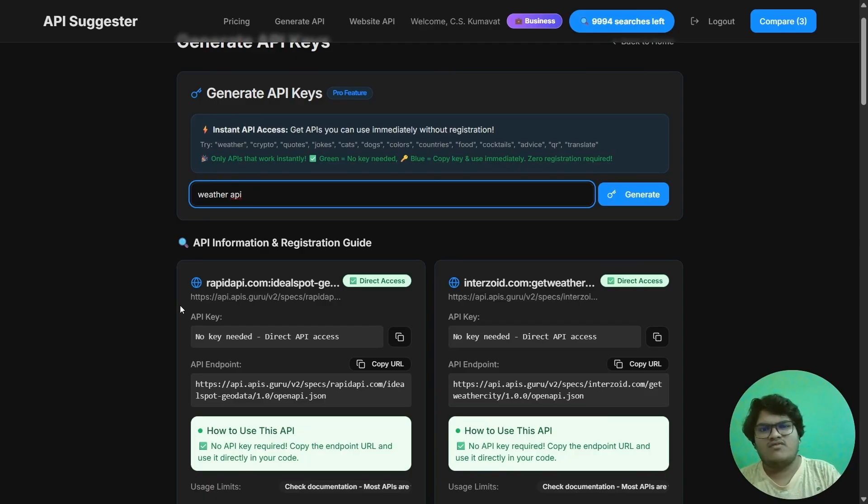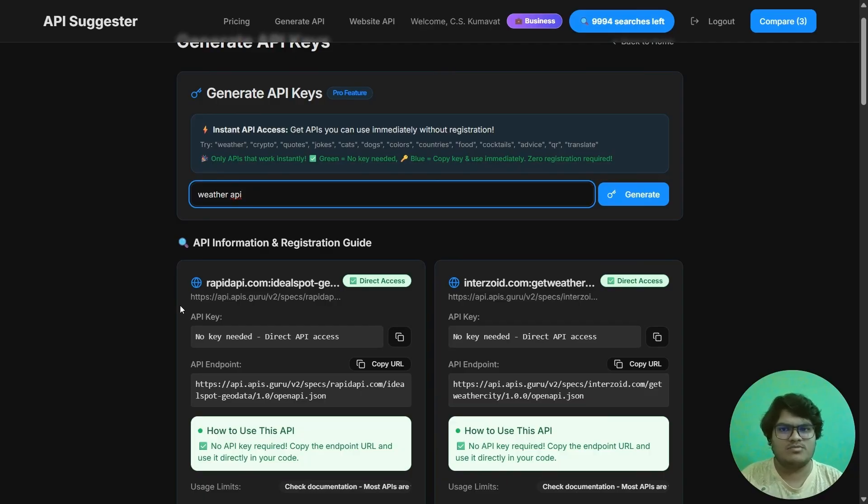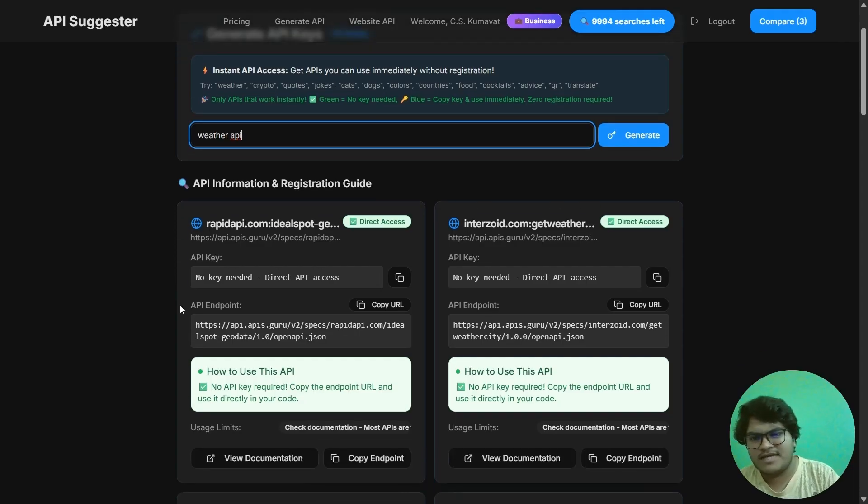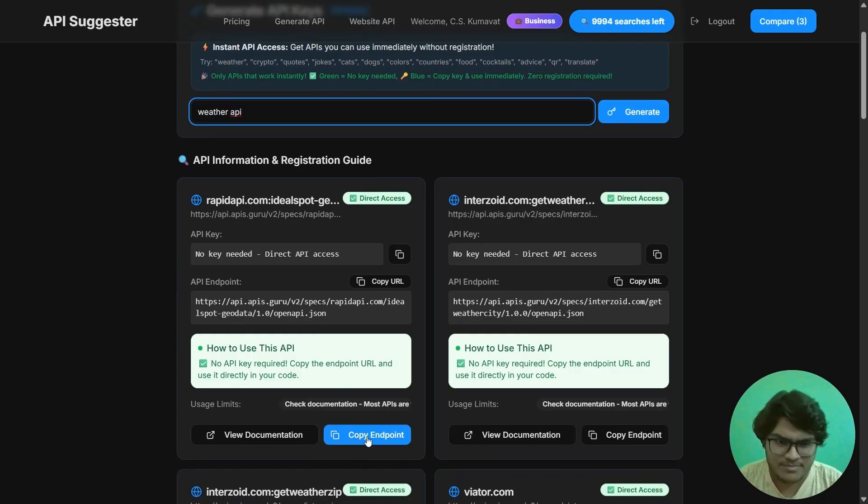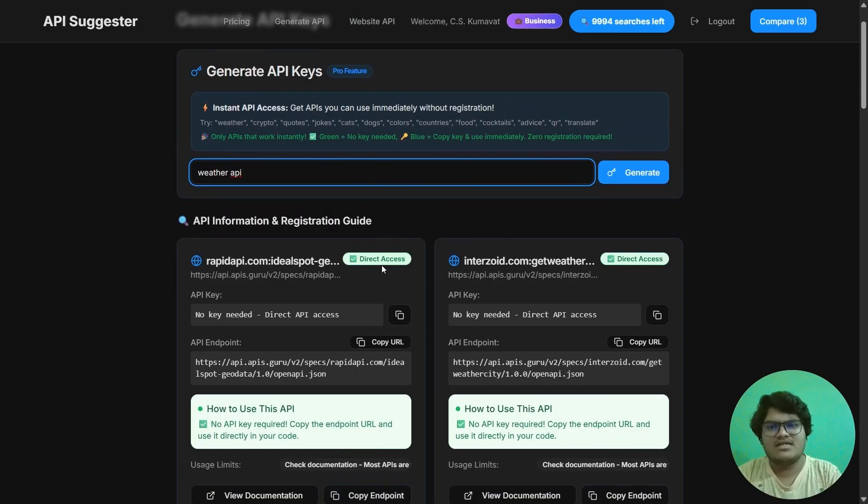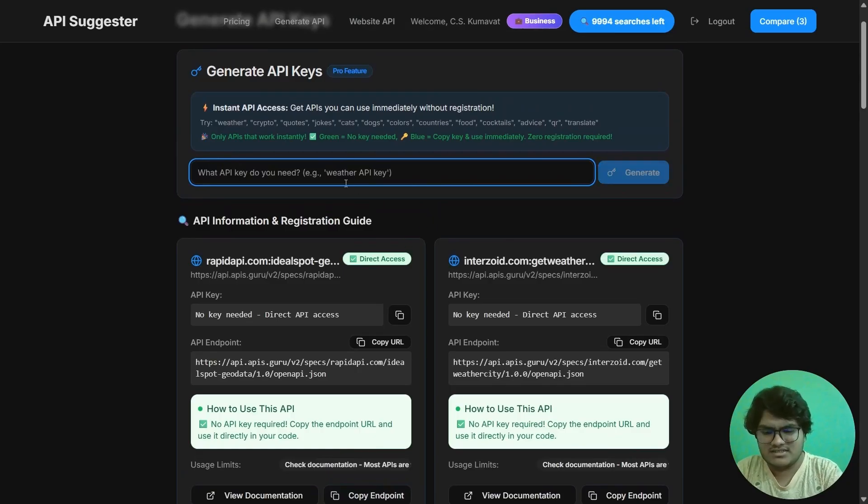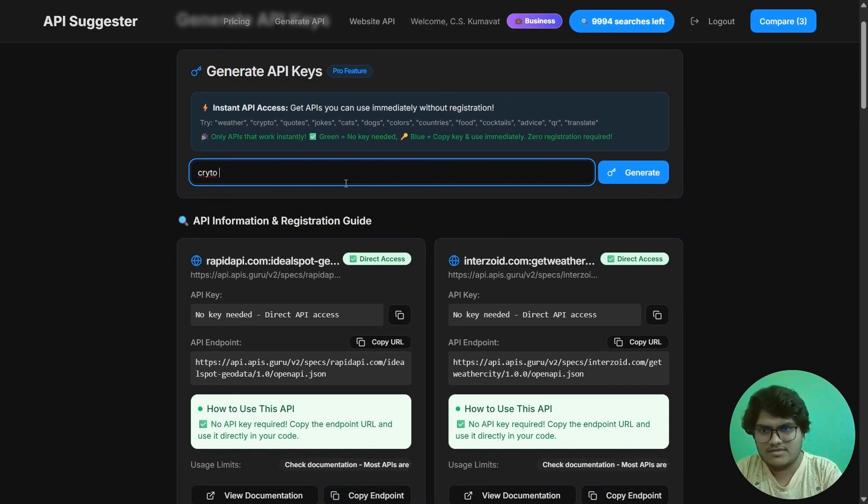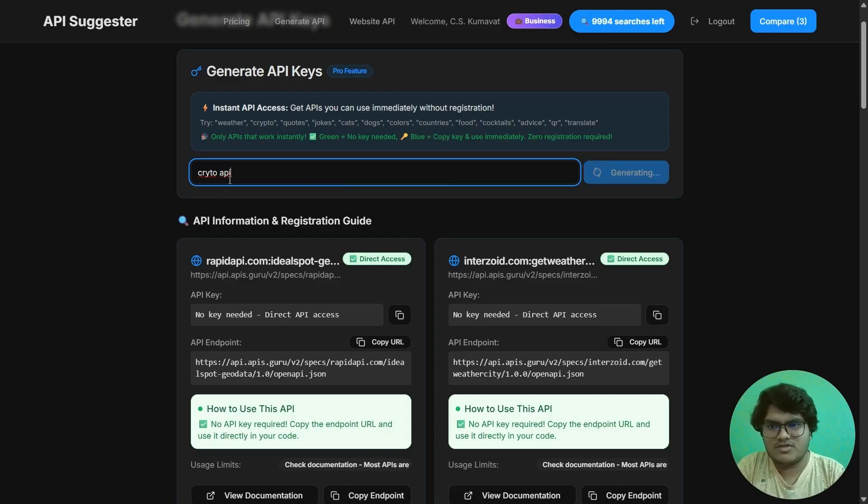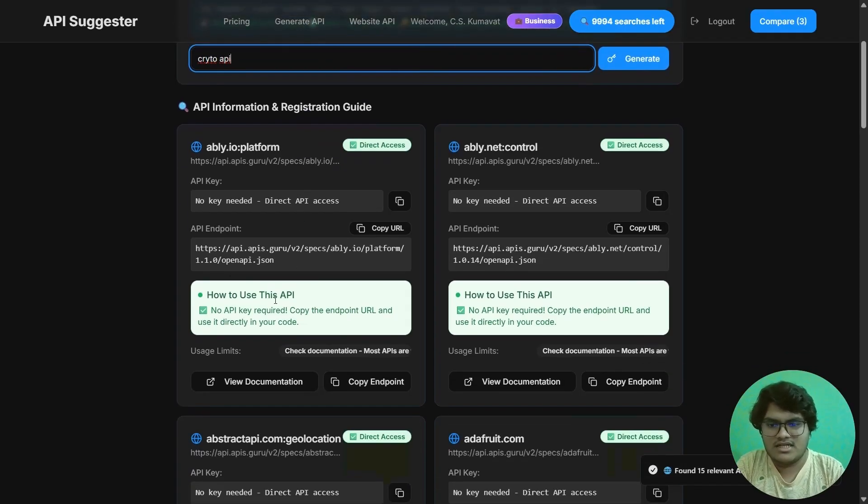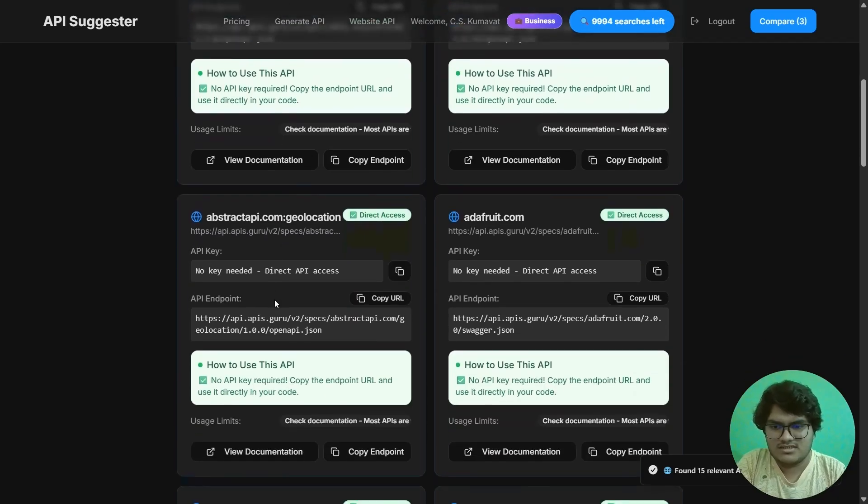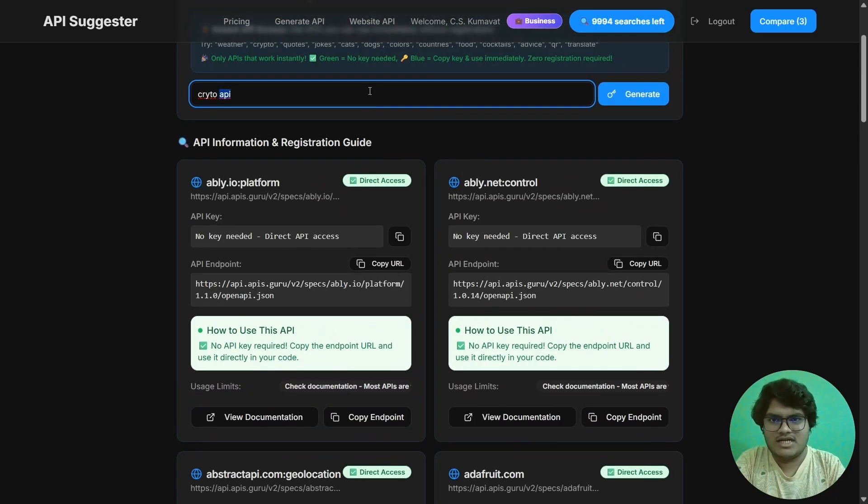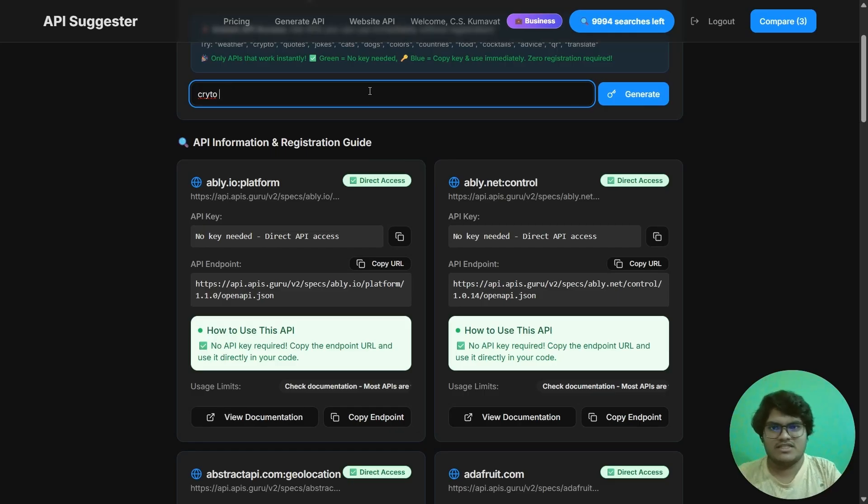Now, for example, if anyone is making a simple website or college project and doesn't need any big or complex API, you can use this API in your project. You just need to copy this endpoint URL and paste it in your code, and you can access the weather data. And not only weather - there are other APIs also. You can just search here and get other APIs. Now this is a cryptocurrency API if anyone needs it. See, again, you can just copy the endpoint URL and have access to this API also.